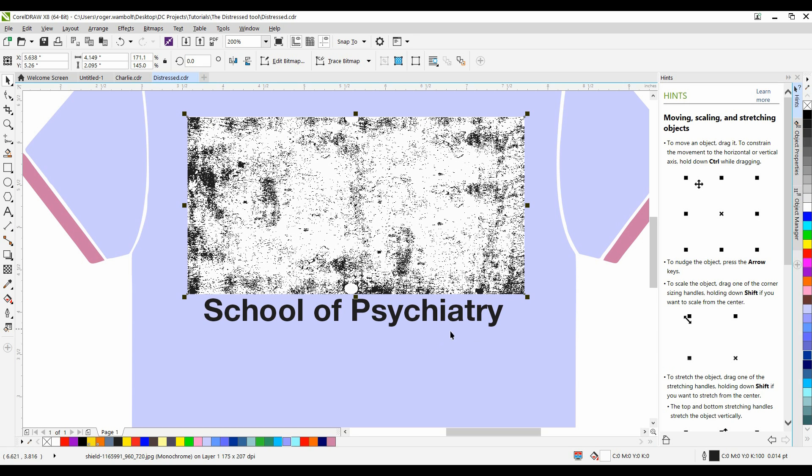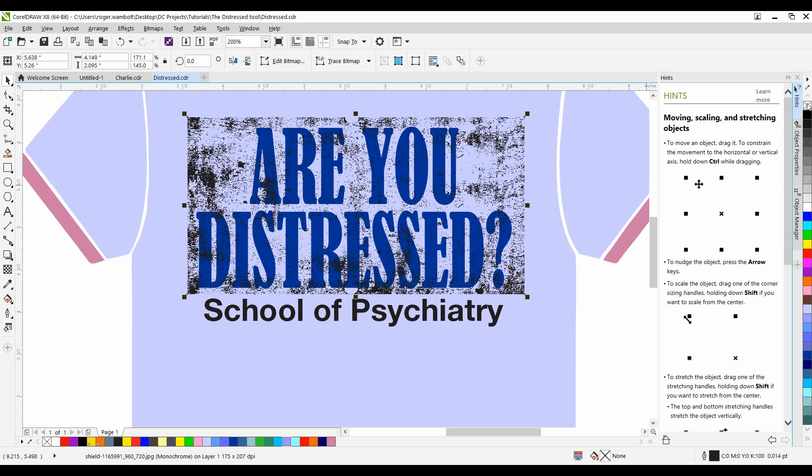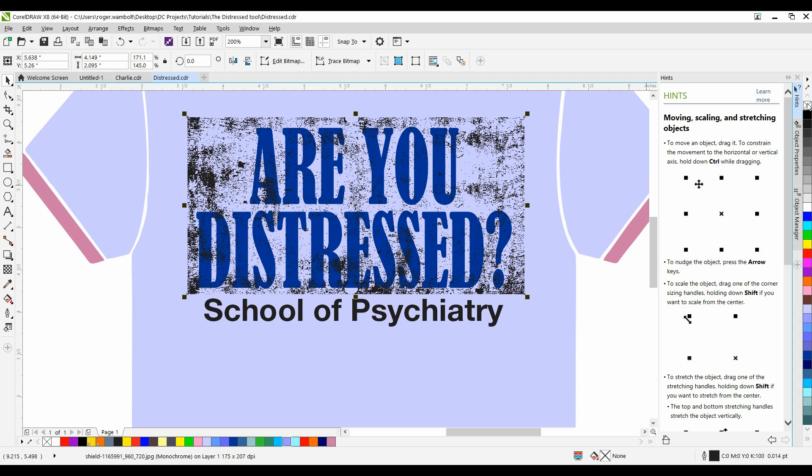Now, it's simply a matter of changing the colors. If I left-click on the X, it's going to remove the fill from the object. If I right-click on the X, it's going to remove the outline from the object.